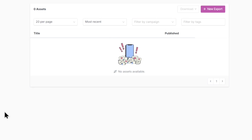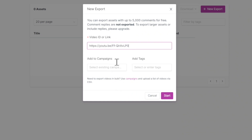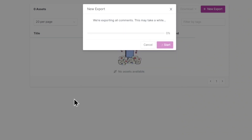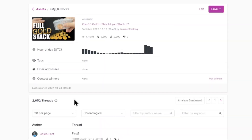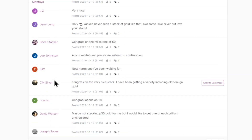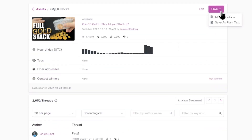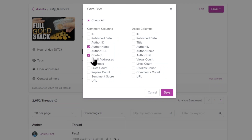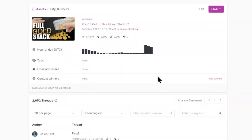Let's bring up Coberry to do the comment picking — new export — and put in the link for the giveaway and load up the comments. This is the full gold stack pre-33 gold video, that's where you had to put the comments. You can see all the comments are in here, so let's export this out to a CSV — just the author name and content. Got two thousand eight hundred and nine comments.